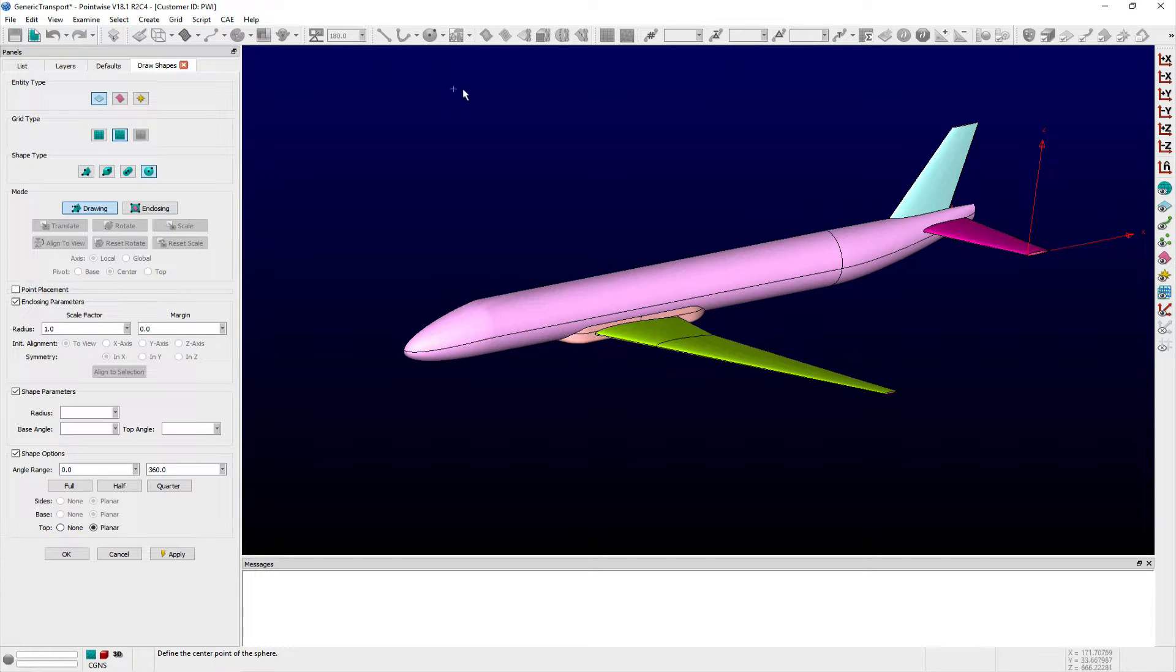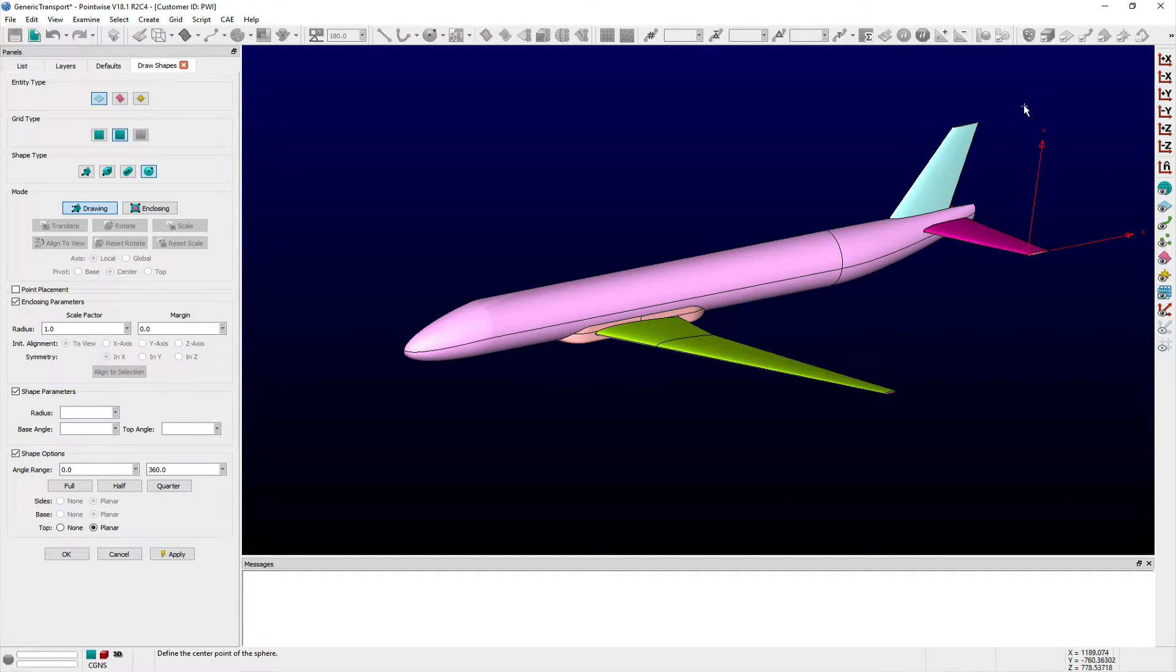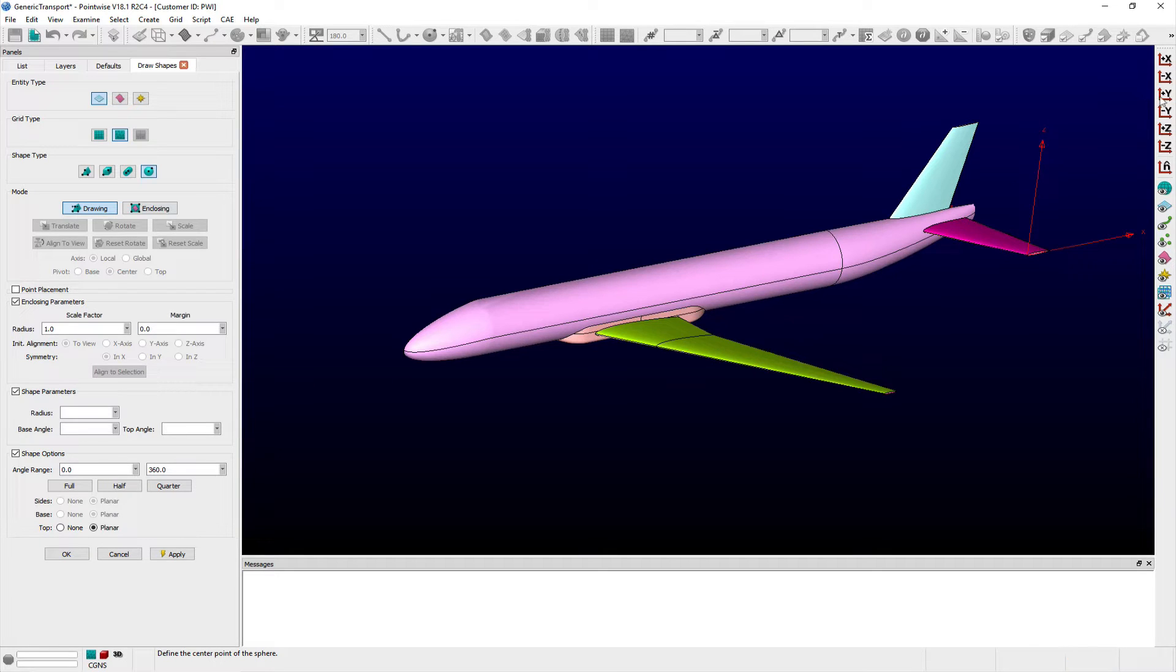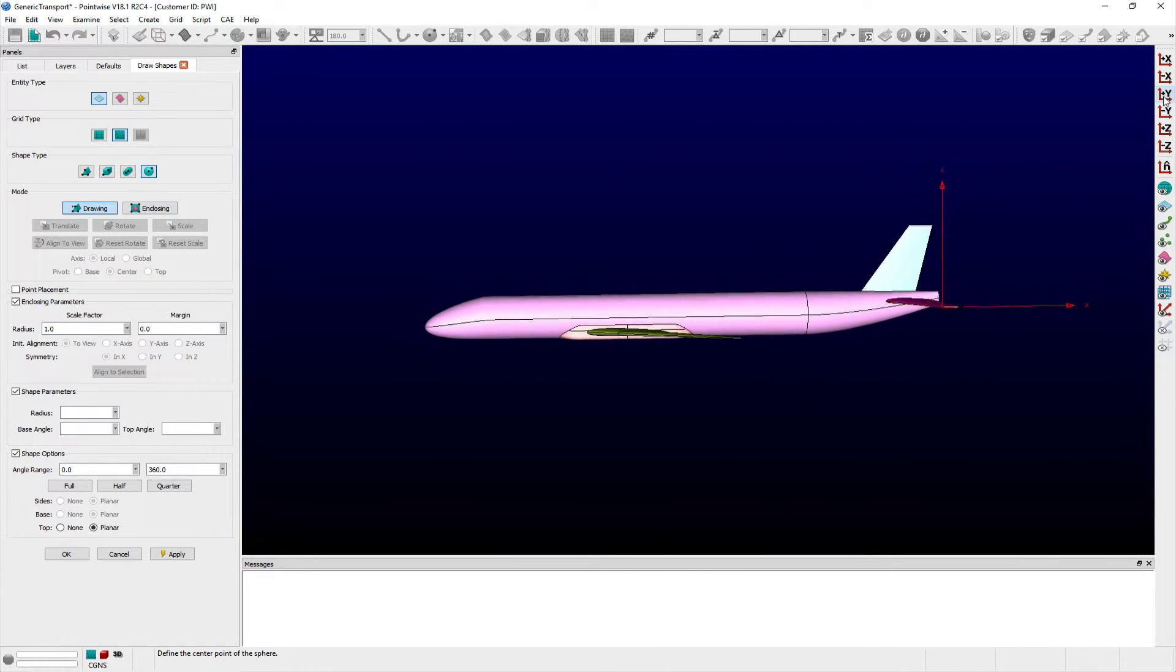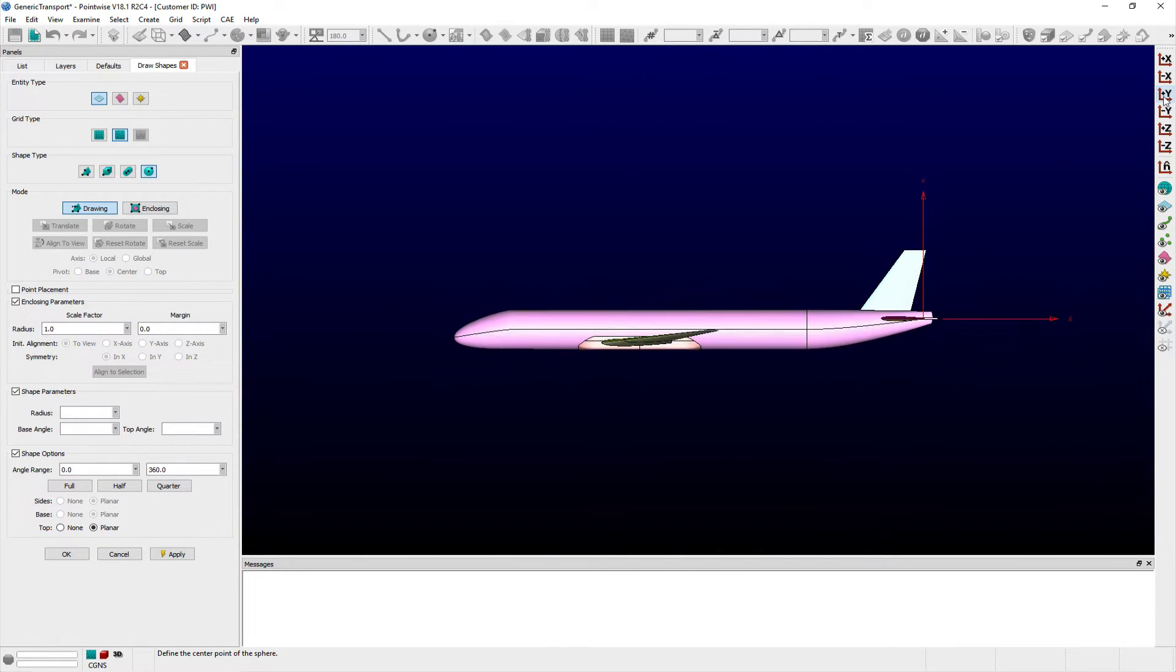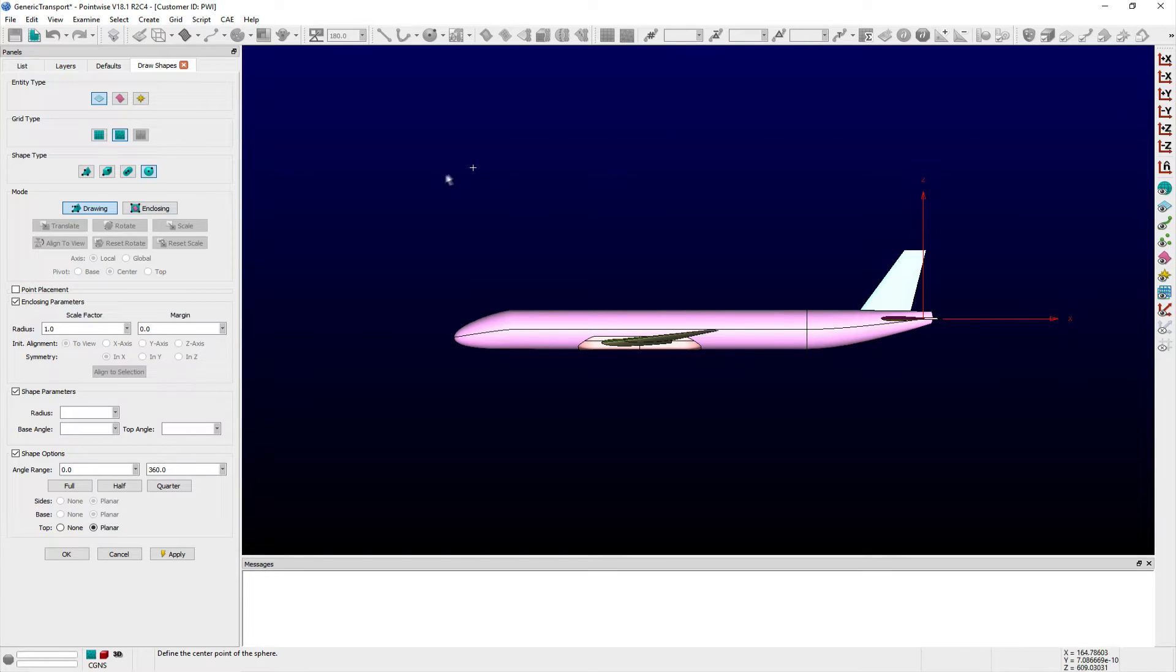However, the shape can often be defined more quickly by switching to Enclosing mode. In this mode, users are prompted to select any number of entities from either the List panel or Display window that the given shape should enclose.